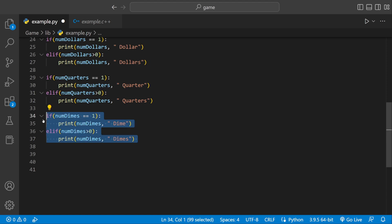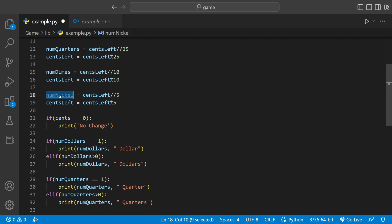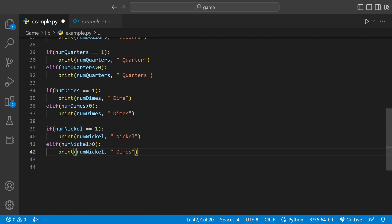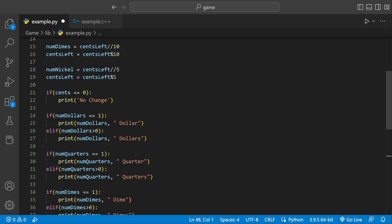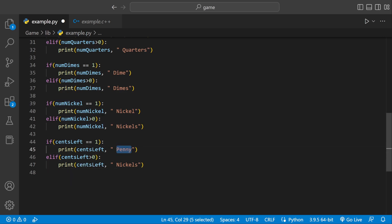Now we're going to do the same thing for nickels and pennies. num_nickel: if it's one, there's only one nickel so we print 'nickel'; if it's greater than zero, there are multiple so we print 'nickels'. Then one more time for cents_left: if cents_left == 1 we print 'penny', but if cents_left > 0 we print the plural version — 'pennies'.